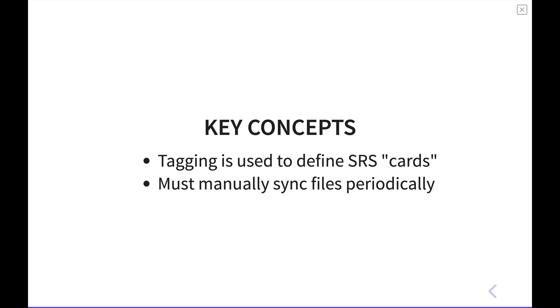Let's get into Obsidian and NeuroCache to show you exactly what it takes to build a spaced repetition system using these two pieces of software.